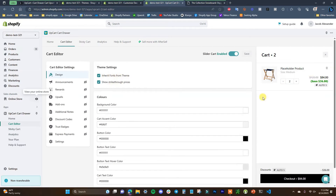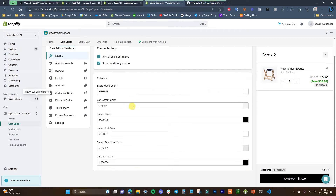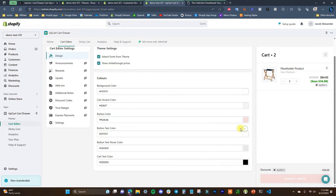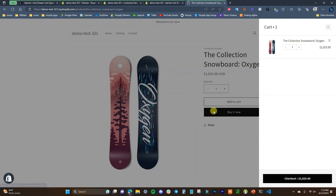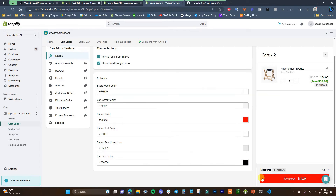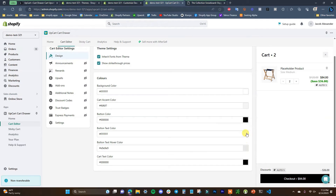We can edit the different colors from our cart to match our theme setting. By default we are inheriting the fonts from our theme, which is good because we want the cart to match our branding. Here we can customize our button colors and accent colors. If we change this button color to a shade of red, we can see the checkout button turns red versus black on the live store. I'll keep it black to match the current buttons.